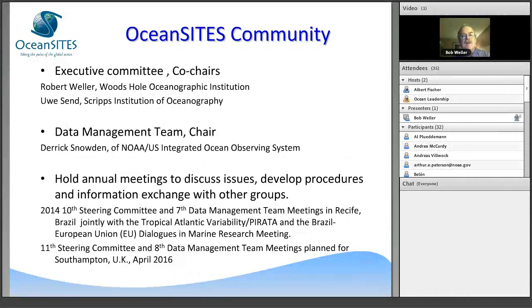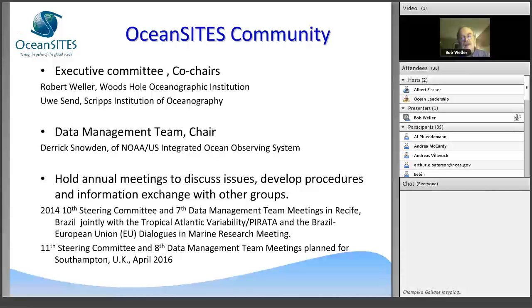How do we manage Ocean Sites? Uwe and I co-chair it. We have a steering committee — an executive committee of about seven or eight people internationally — with telcons once a month. We get staff support from Champika Galage at JCOM Ops, and we have preparatory calls with Derek Snowden as well. Our next annual meeting is in April 2016, hosted by Richard Lampard and the people at NOC in Southampton.